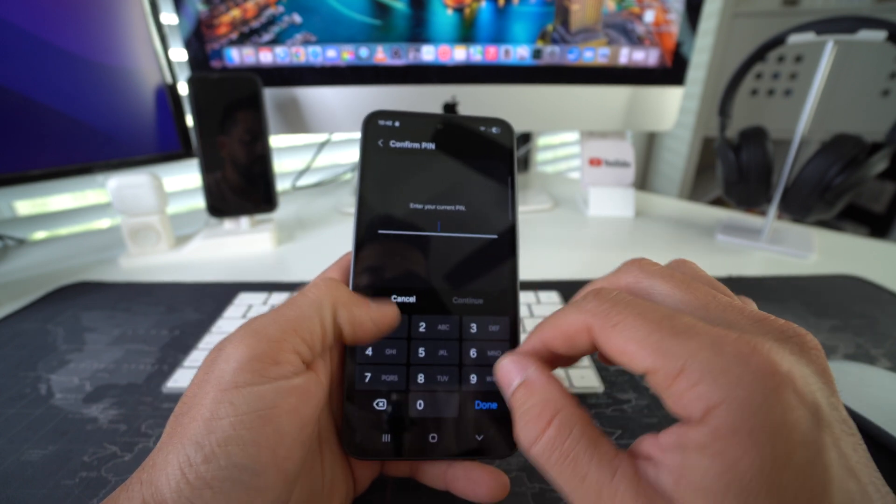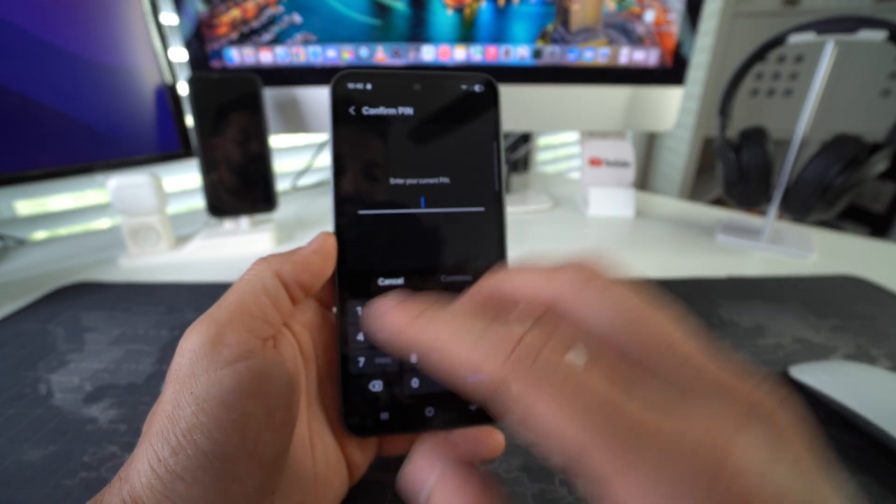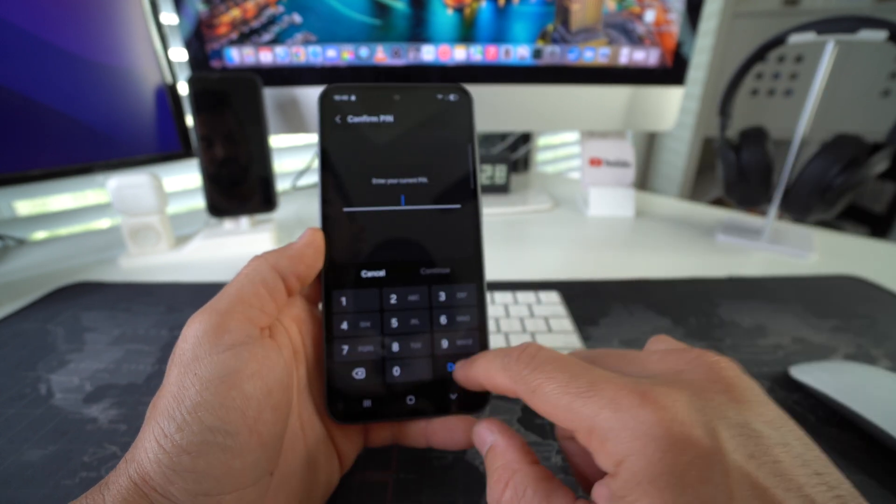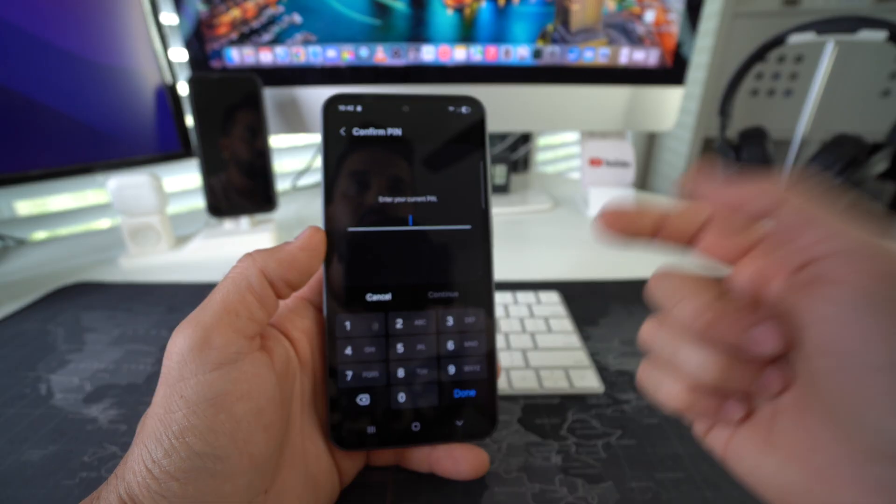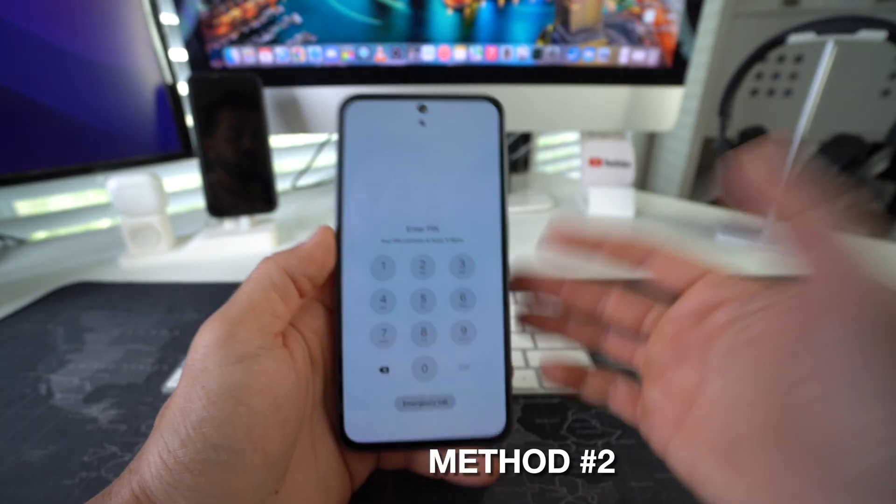It's going to ask you for your pin or password, enter it and then once you hit done, the reset process will begin.